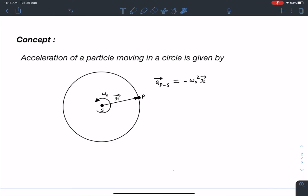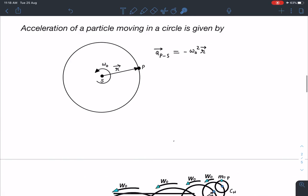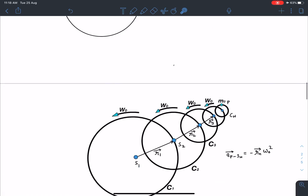In vector form, the acceleration is minus r_vector times omega_0 squared. Even if the point S itself is moving, this equation still holds true. This is what we have to apply in the case of n circles, so let's move to the next diagram.